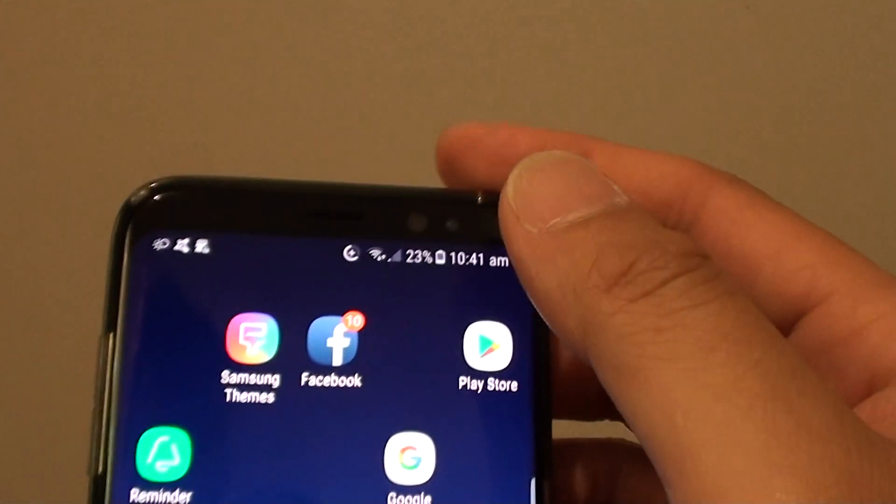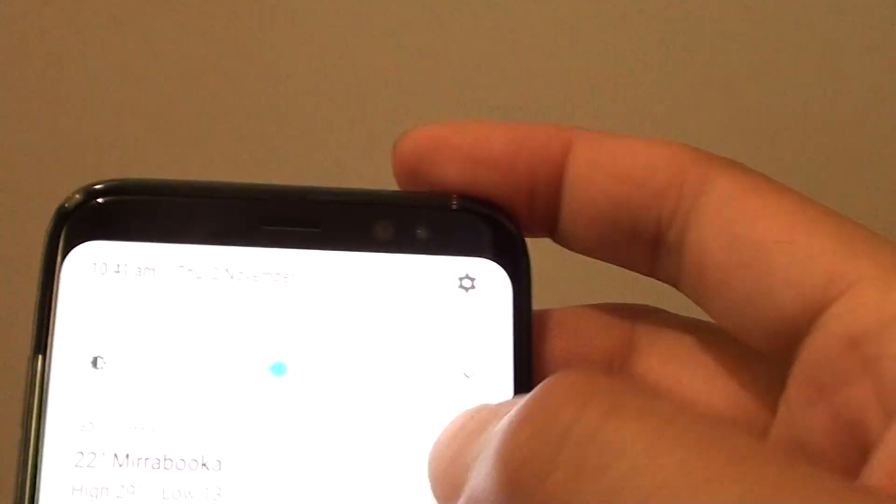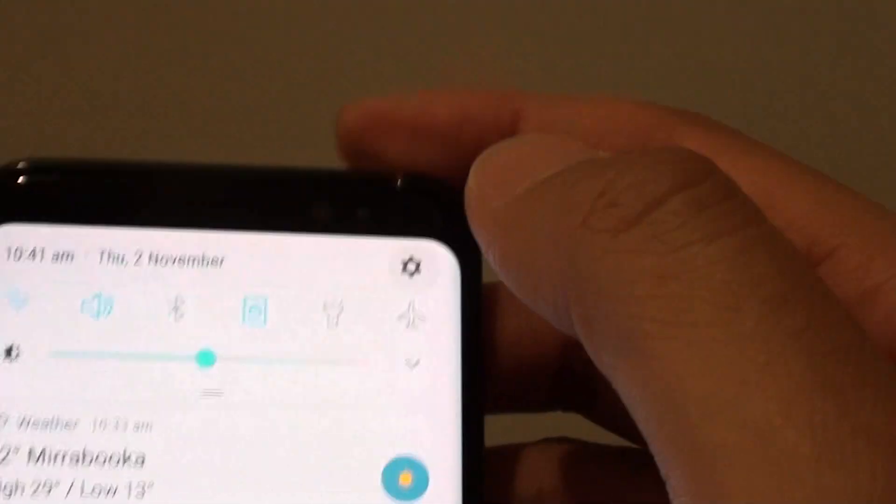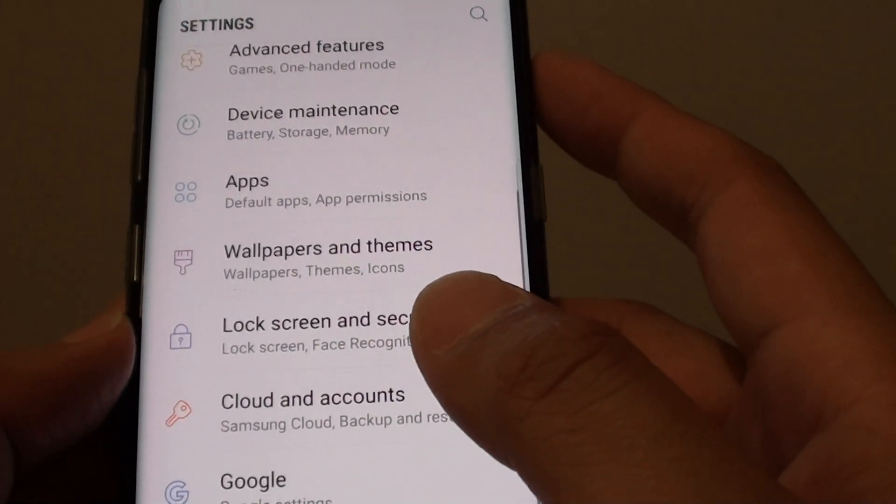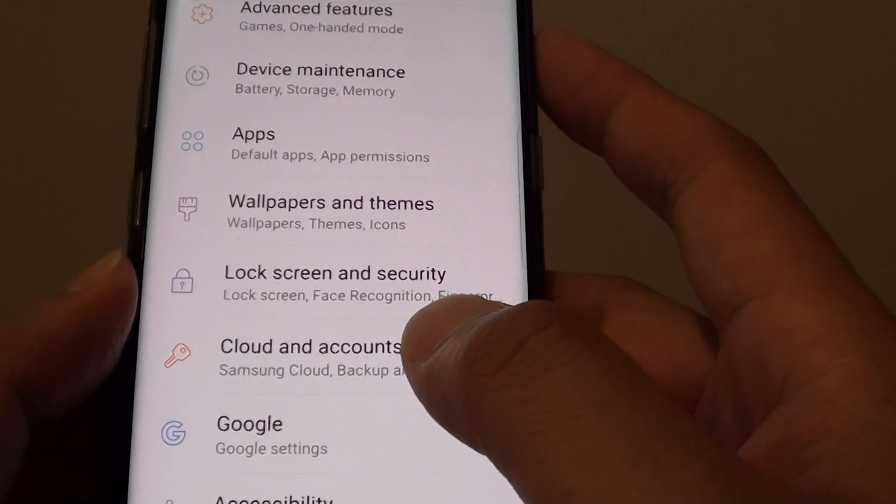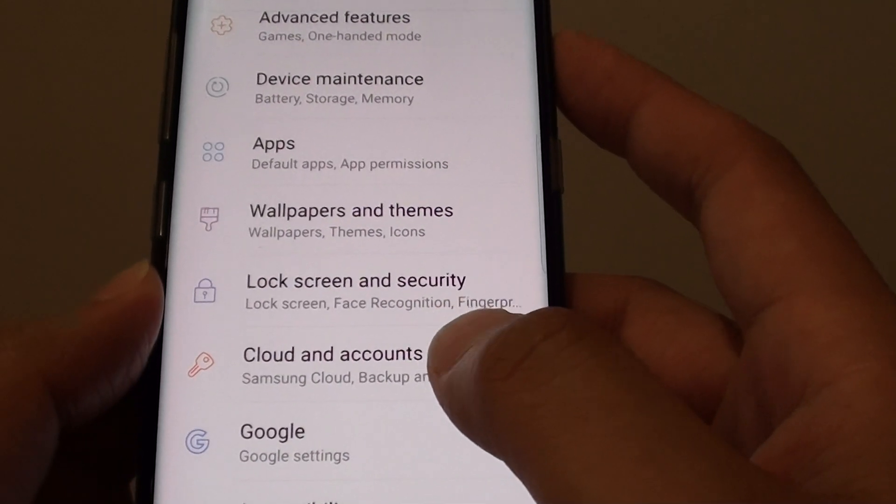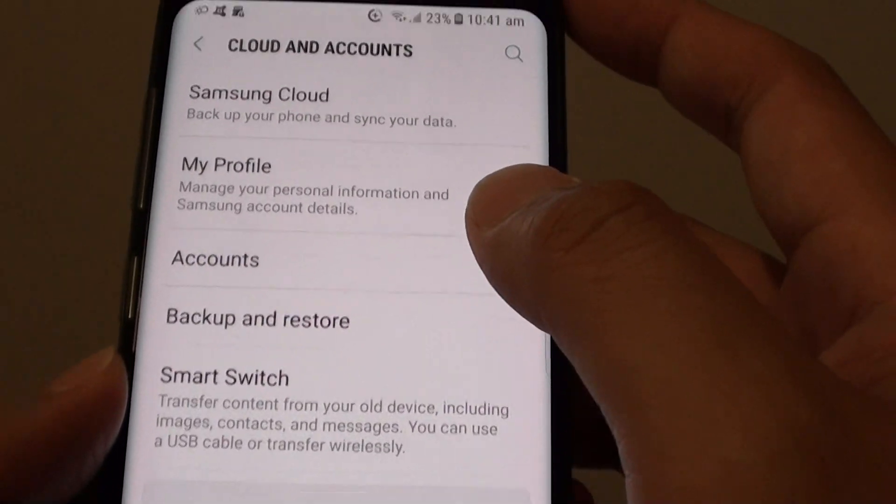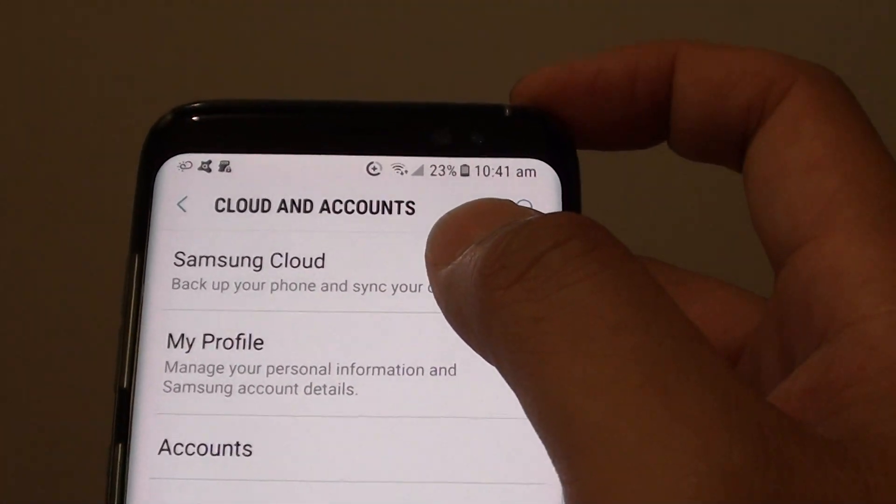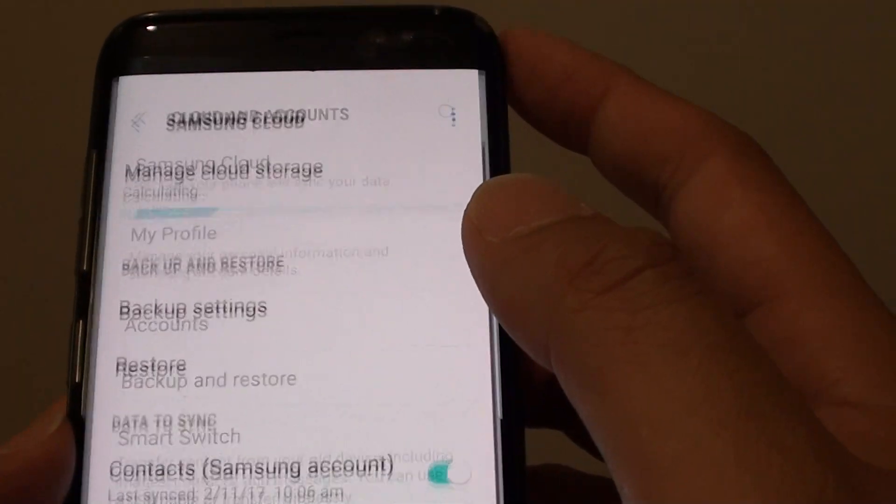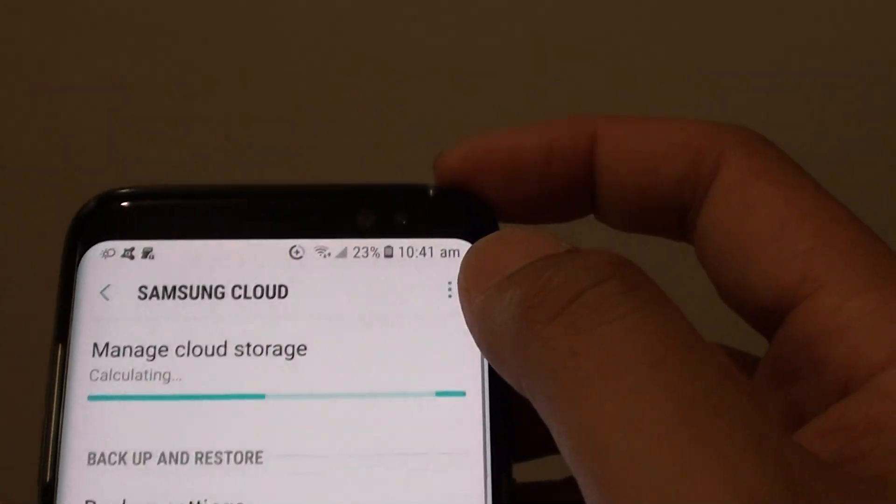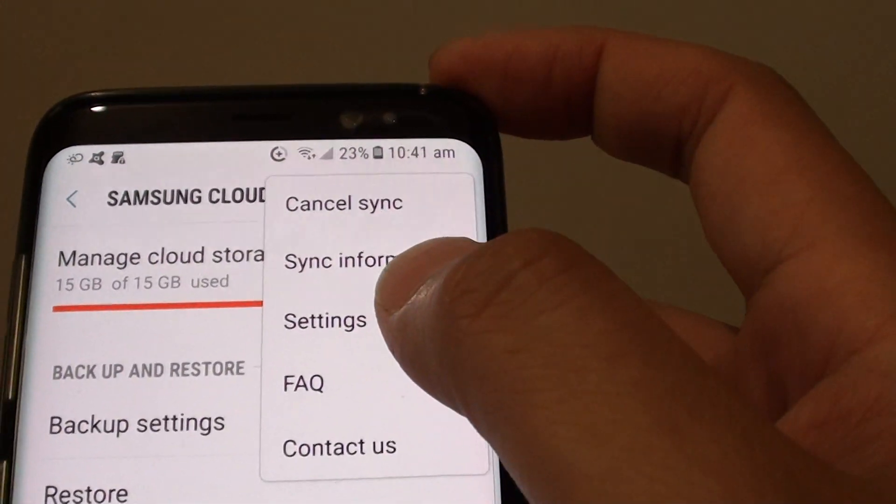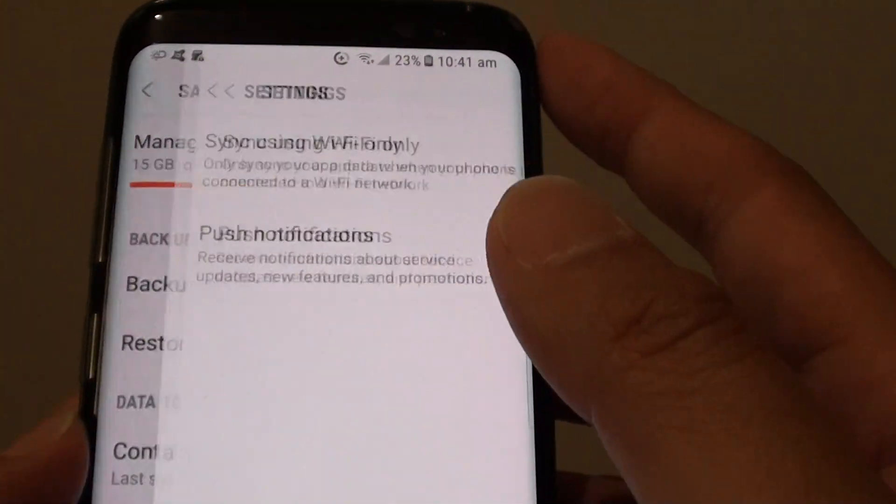First, tap the home key to go back to your home screen, swipe down at the top and tap the settings icon. From here, tap on Cloud and Accounts, then tap Samsung Cloud, tap the menu icon at the top and choose Settings.